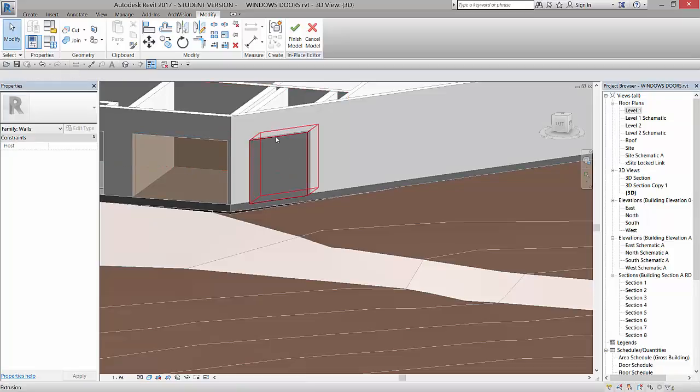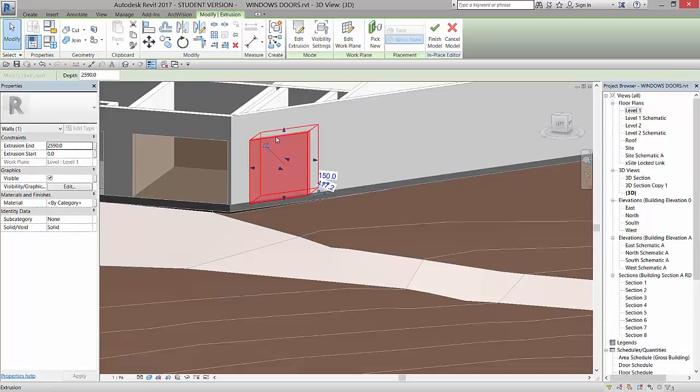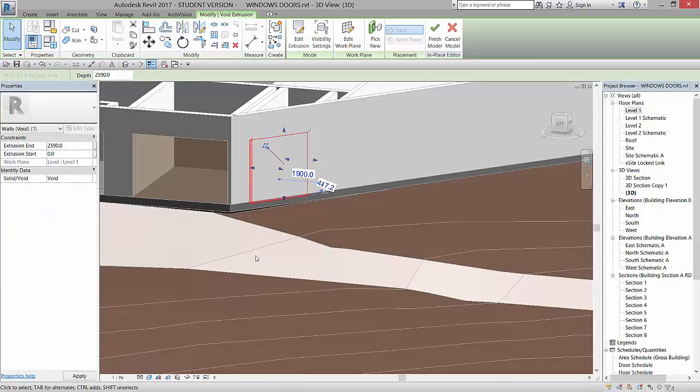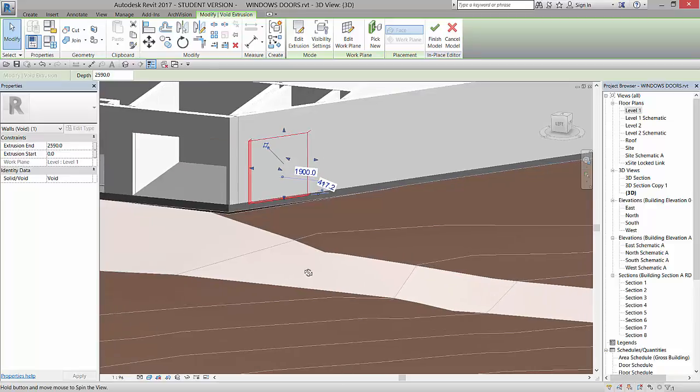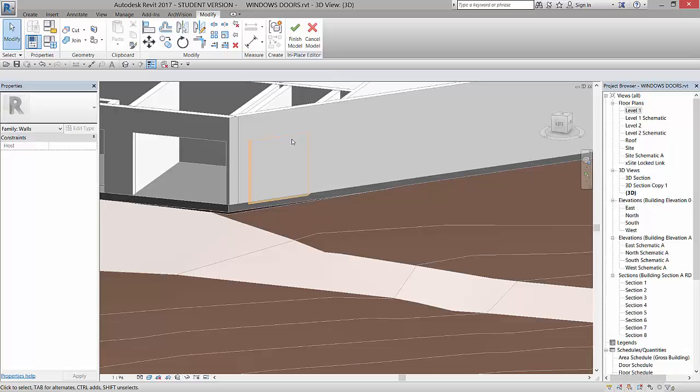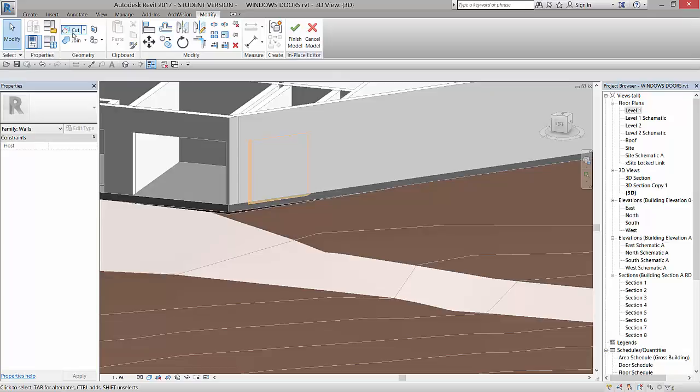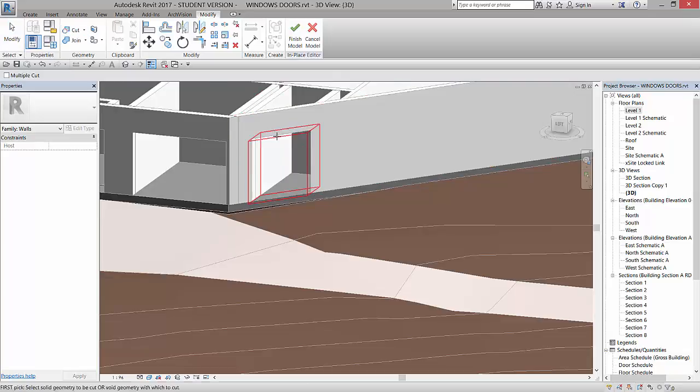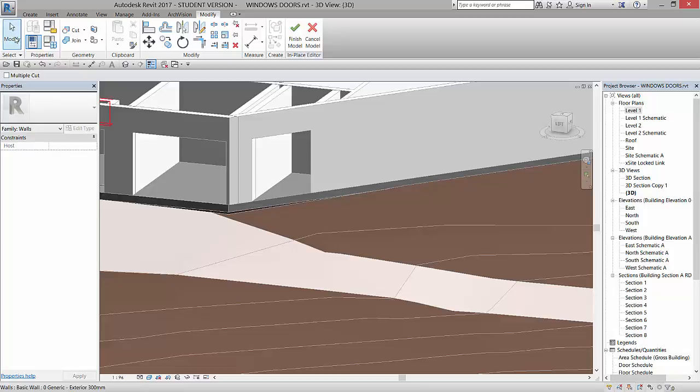Now what I want to do is I want to change this from an extrusion into a void. So I'm going to pick it, and in the Properties dialog box over here is a Solid Void option. So I'll go to Void, and it now turns into, it's actually kind of orange. And even though it's a void, it's not quite cutting that wall yet. We have to tell it to cut the wall. So I'm going to go to Cut under the Modify panel from this wall, this void, and it now cuts that out.